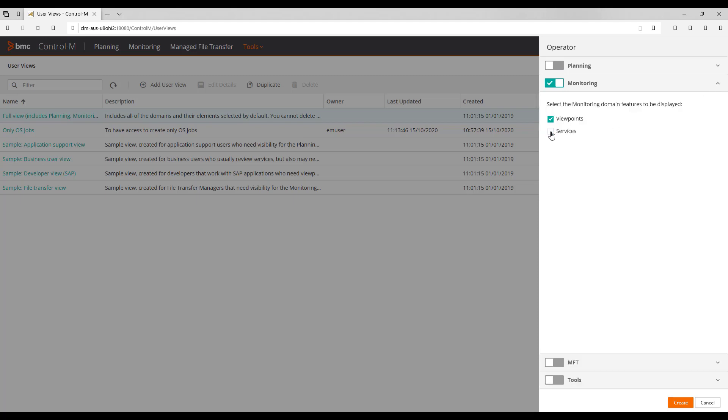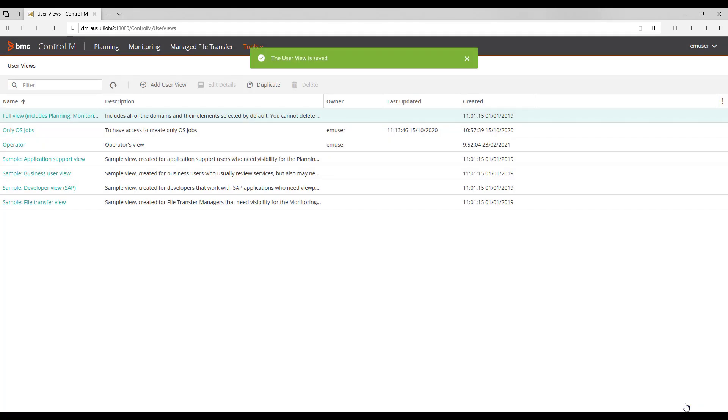Finally, we press Create button. The corresponding user view is created. And here we can see a message about it was created successfully. Then we can see it appears now in the screen.